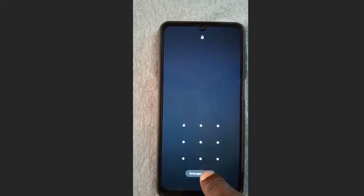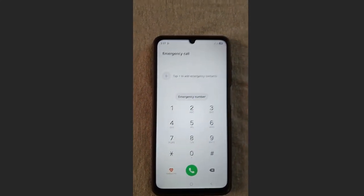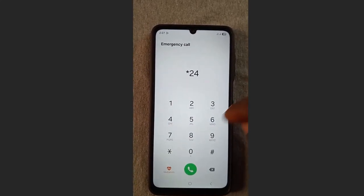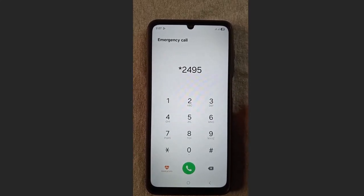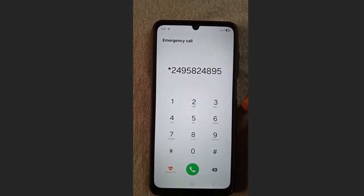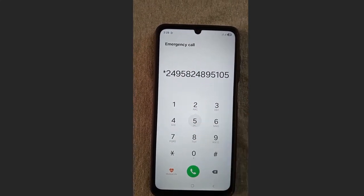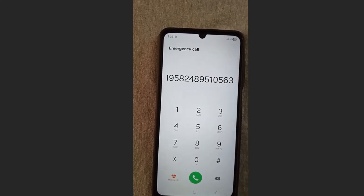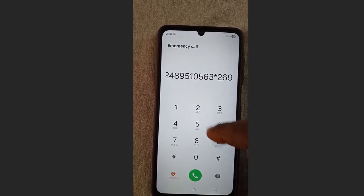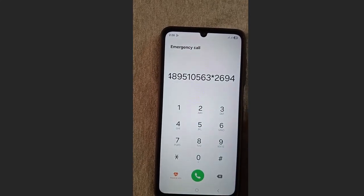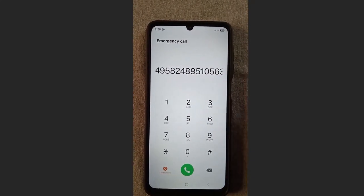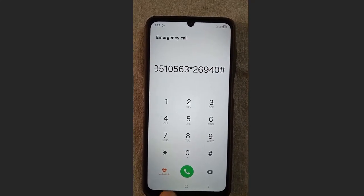Go to the emergency call section and dial this code — it's a little long: star 2 4 9 5 8 2 4 8 9 5 1 0 8 and 6 3, star again, then 2 6 9 4 9 4 9 4, then 9 5 0 0 0 0. Confirm the code is correct and the same as what I just typed, then press send.